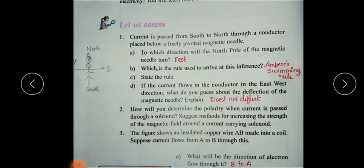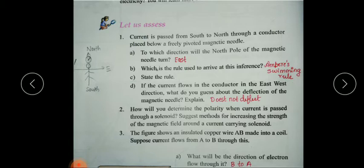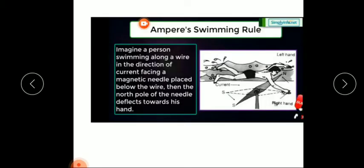Next, let us see the answers to the 'Let Us Assess' section. Current is passed from south to north through a conductor placed below a magnetic needle. To which direction will the north pole of the magnetic needle turn? To find this, we apply Ampere's swimming rule. Ampere's swimming rule states: imagine a person swimming along a wire in the direction of current, facing a magnetic needle placed below the wire — then the north pole of the needle deflects towards his left hand.